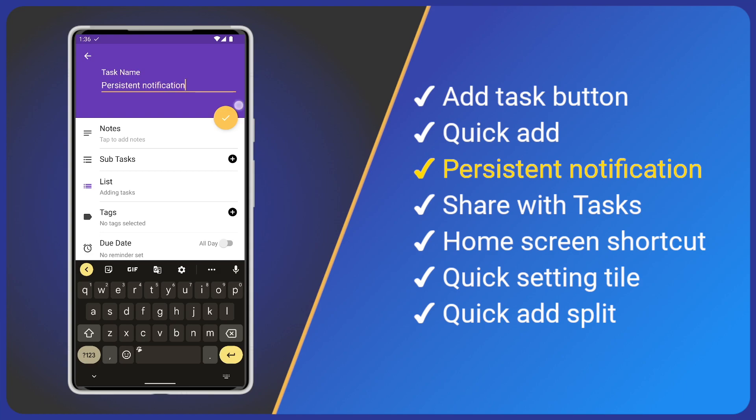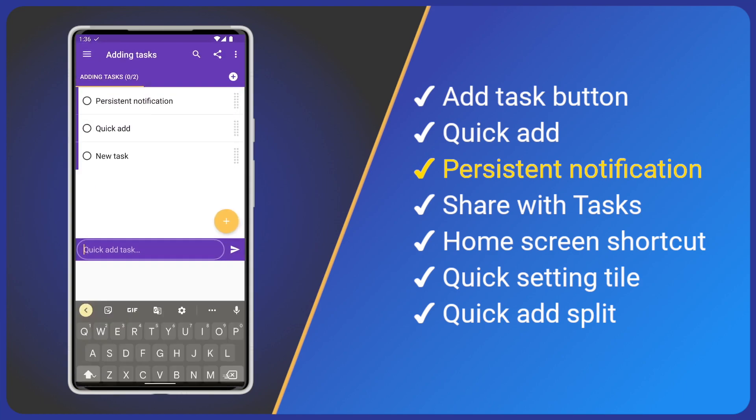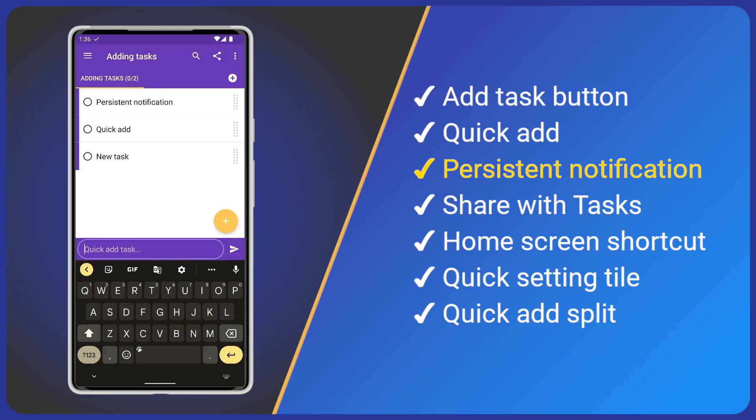Note, the persistent notification can be enabled or disabled in tasks app settings.